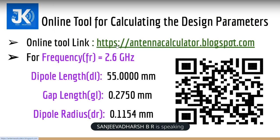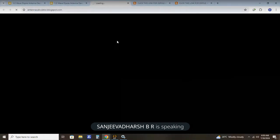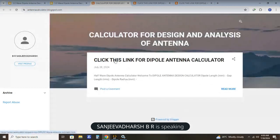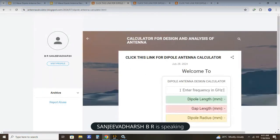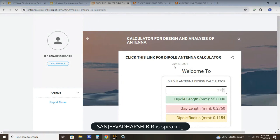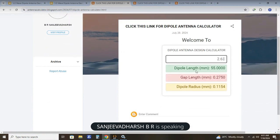So we get into the online tool and calculate the design parameters. I am clicking the link for the dipole calculator. We need to enter the frequency in gigahertz — I am entering 2.6 gigahertz. For 2.6 gigahertz I am getting dipole length as 55.0, gap length as 0.2750, and dipole radius as 0.1154. These are the design parameters received from the online tool.